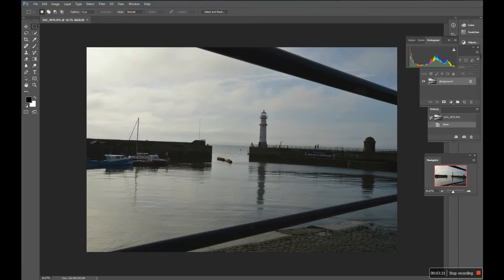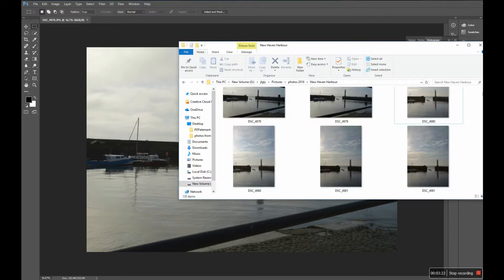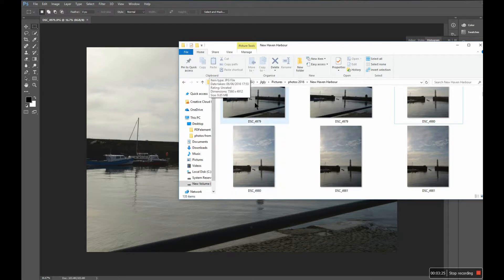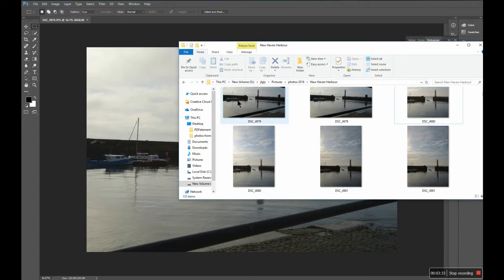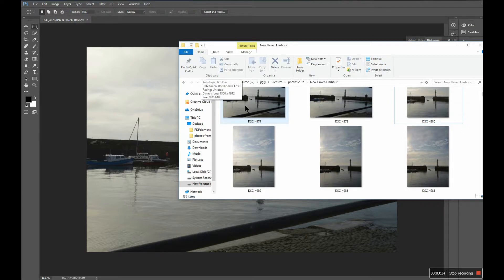So I'm going to go to the actual folder where this picture is stored, and here it is. And you can see that it comes out as a JPEG picture. It says JPEG there at the bottom, that says the file size is 9.85 megabytes.